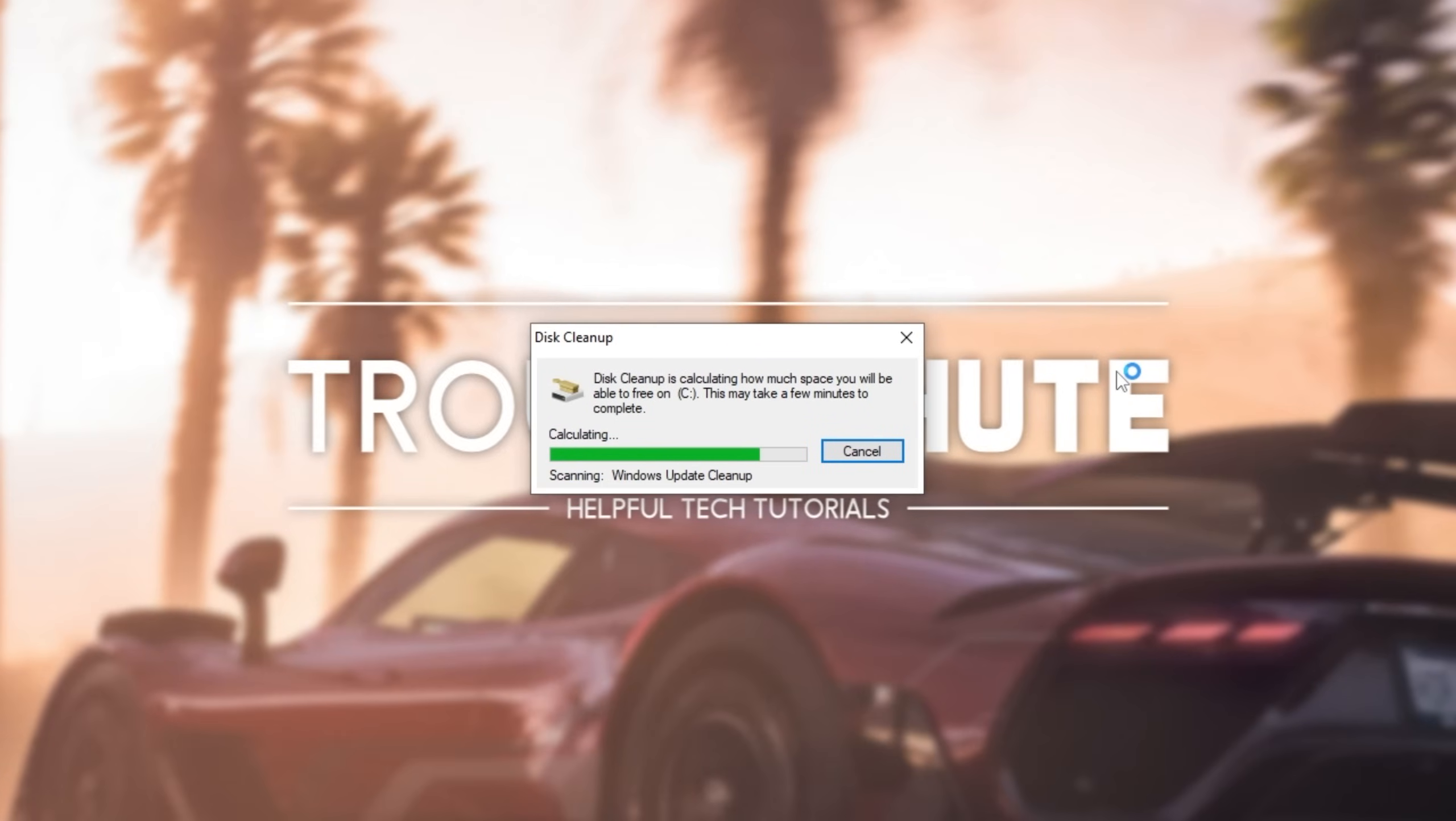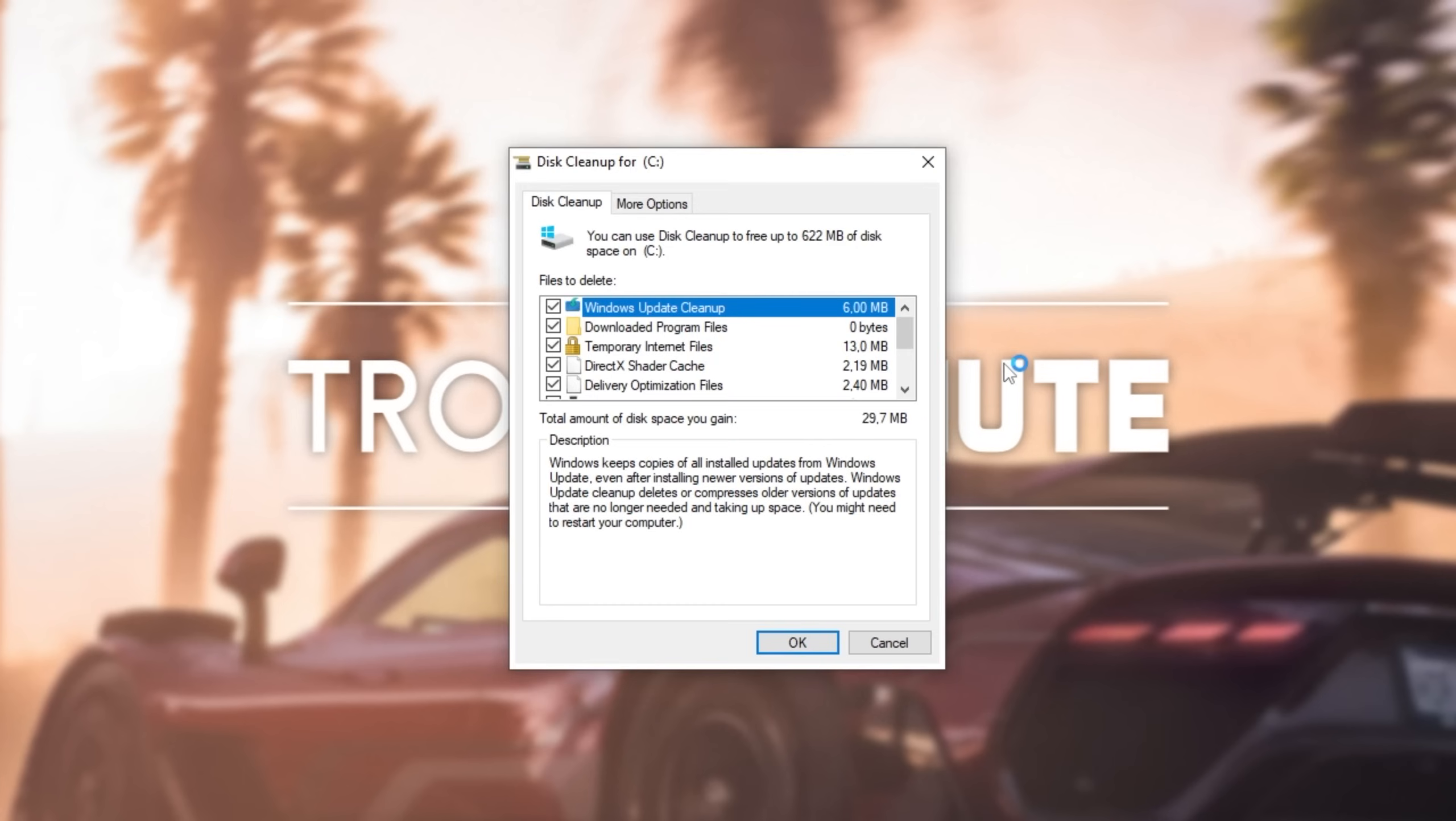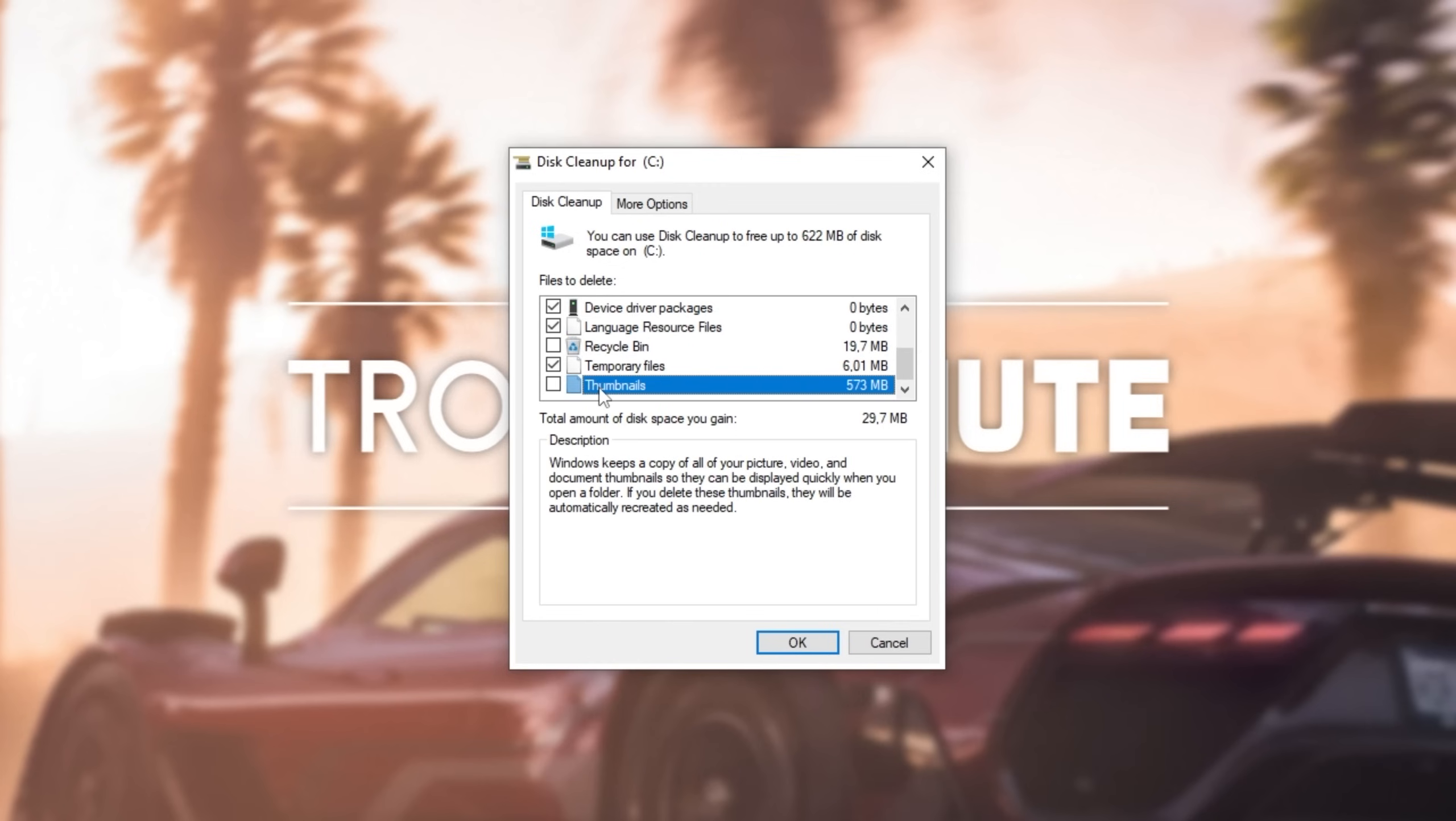Then, we'll wait for it to scan, and eventually, it'll pop up with a new window telling us what temporary files we can get rid of. Usually, you'll tick everything in this list, but I like to uncheck recycle bin, as you can go through that manually later, and empty it yourself, just in case you want to restore something, and I keep thumbnails unchecked as well, as I have folders with thousands of images.